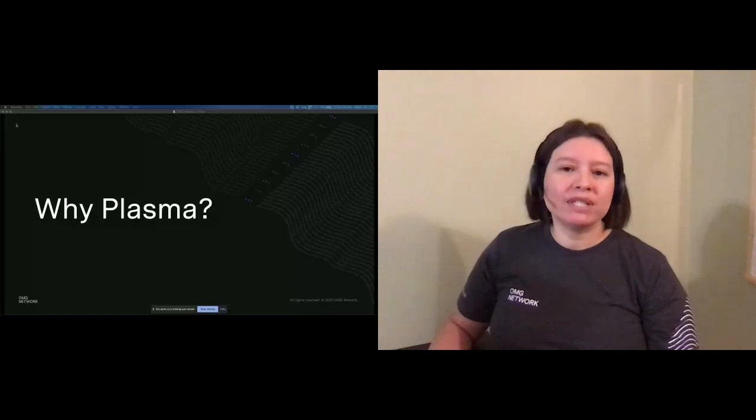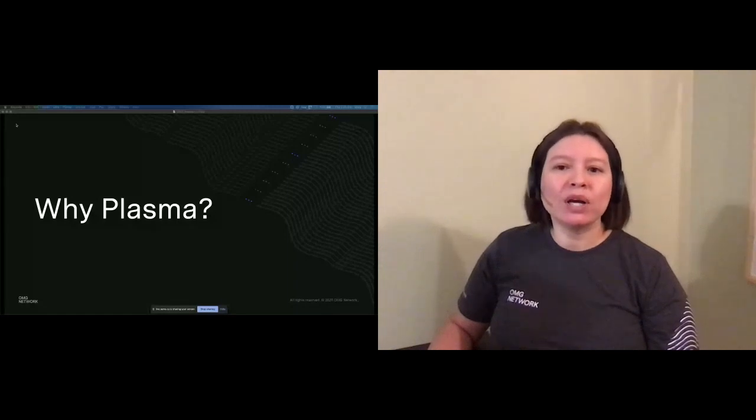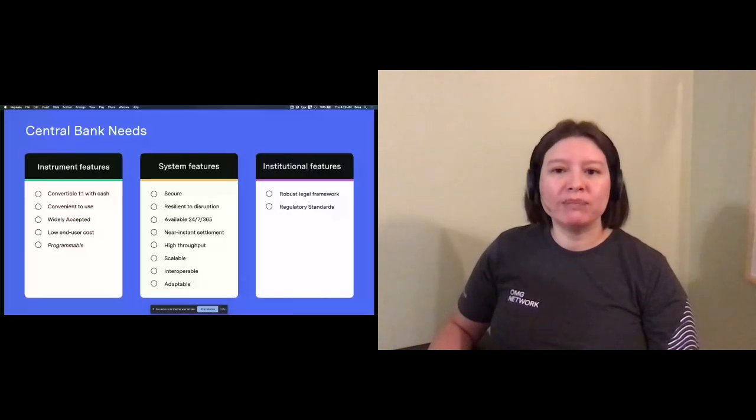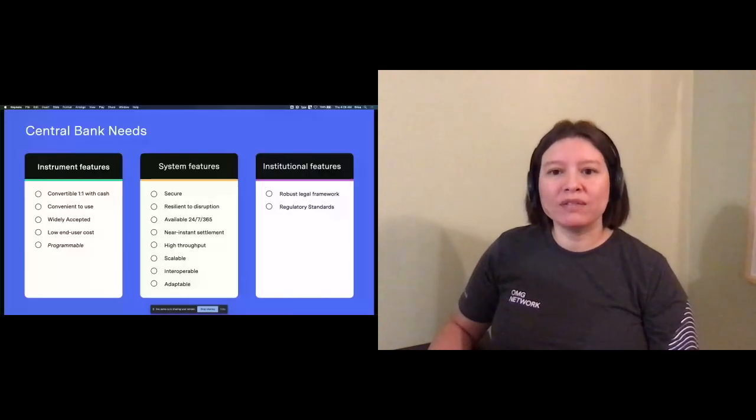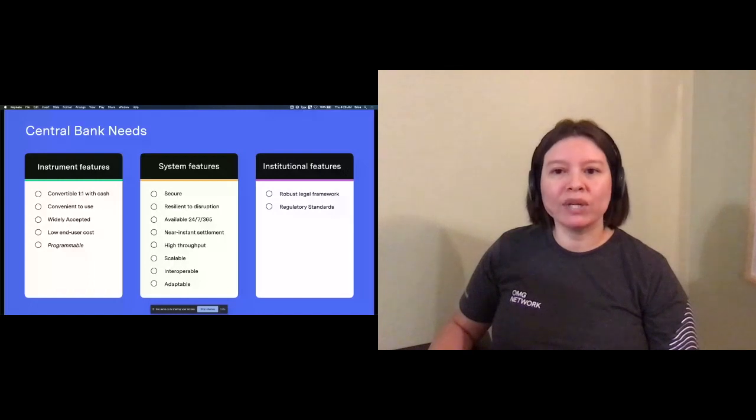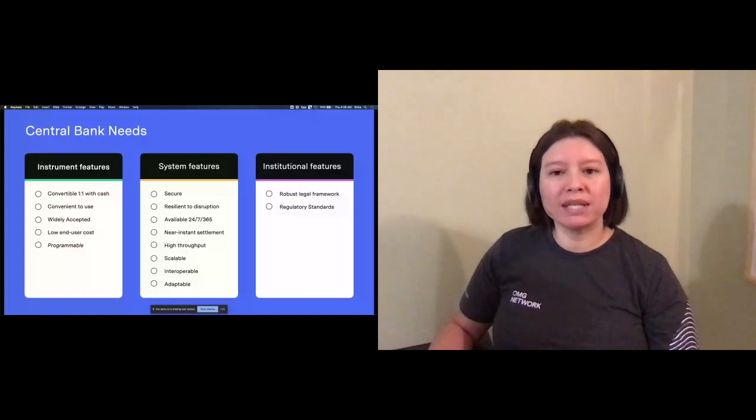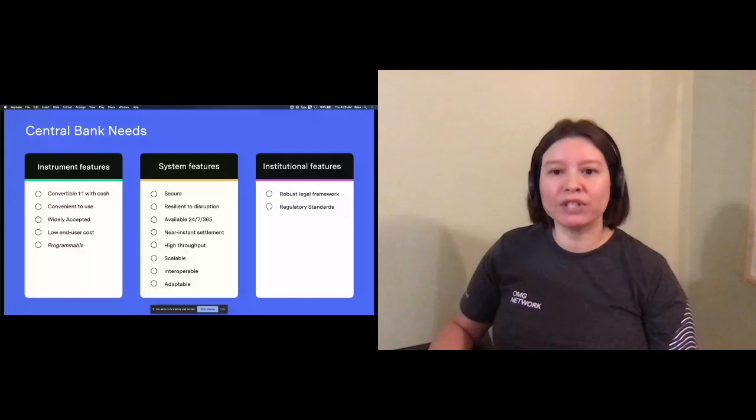As I mentioned previously, there is strong alignment between our mission and the goals of a CBDC. As such, we also have a strong alignment between central banking needs and plasma functionality.